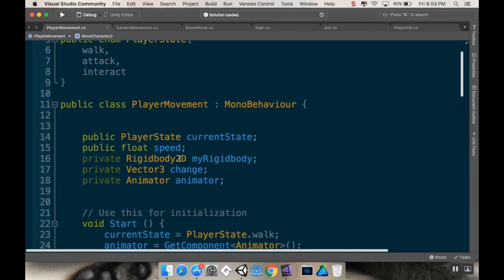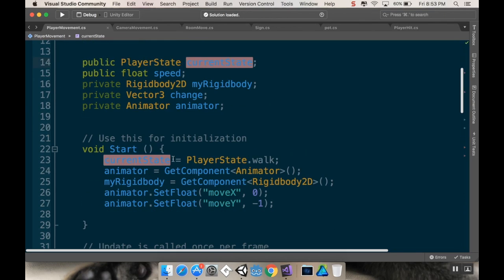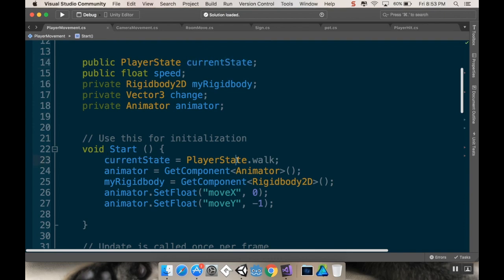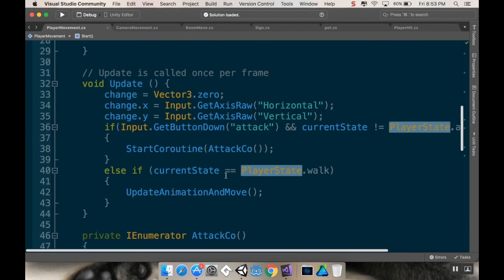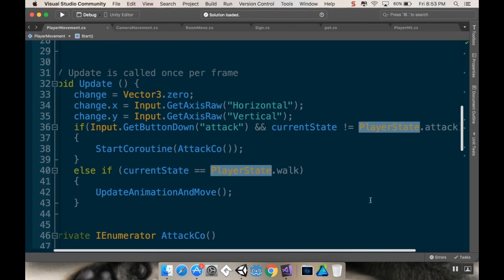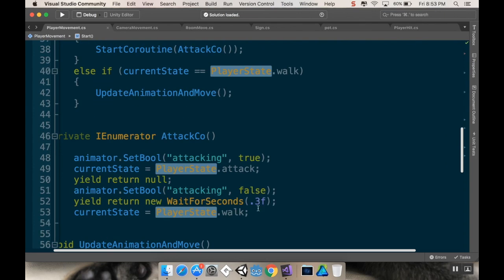So we're going to start our current state, and then our current state is going to be walk. And then whenever we press the attack button, if our current state is walk, or sorry, and our current state is not attack, so in this case being walk, we're going to start the attack coroutine.